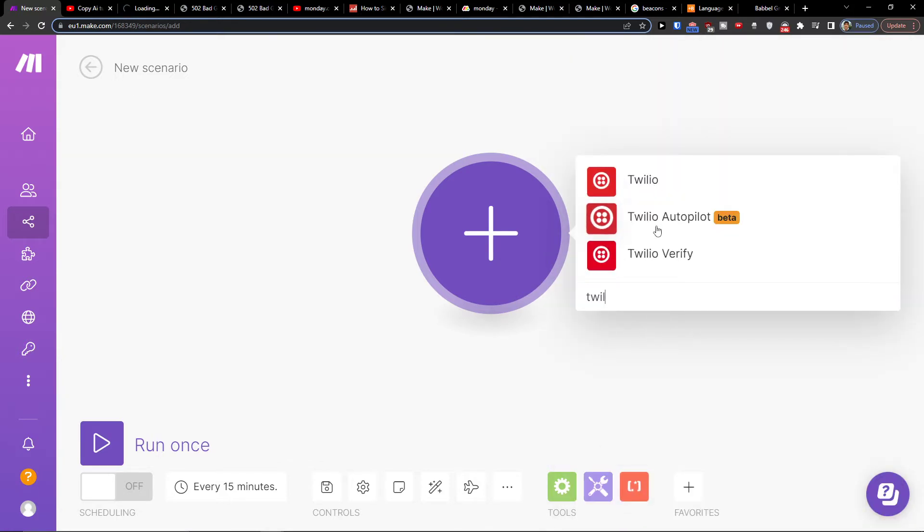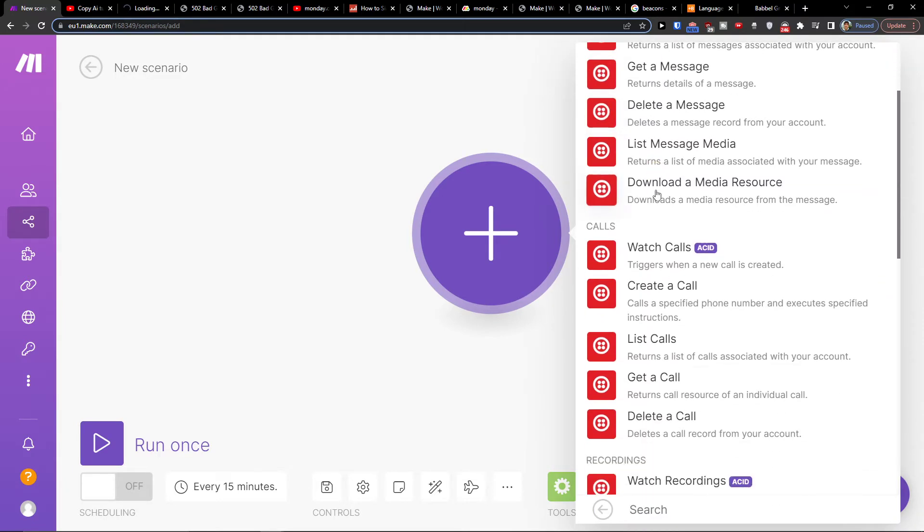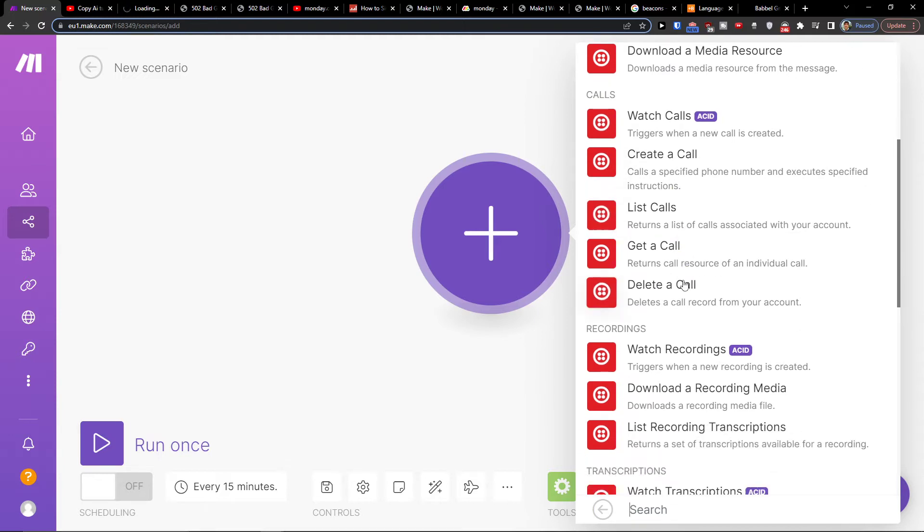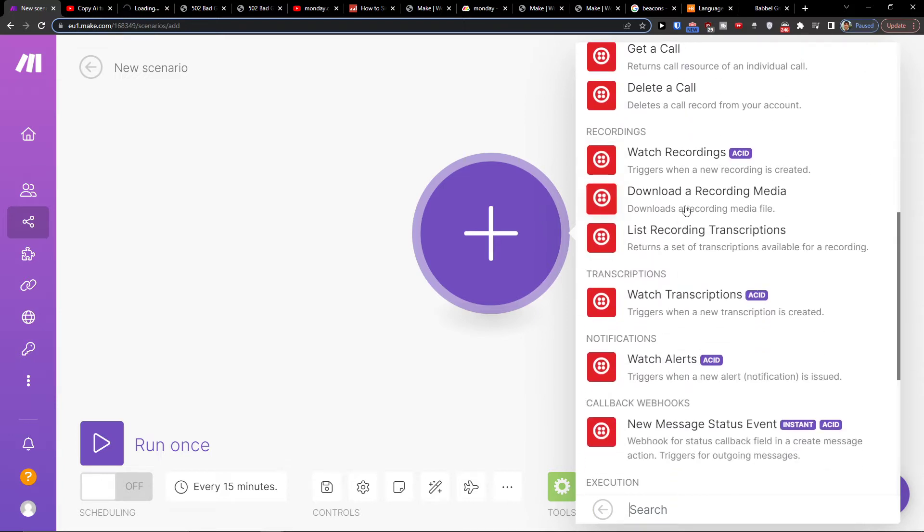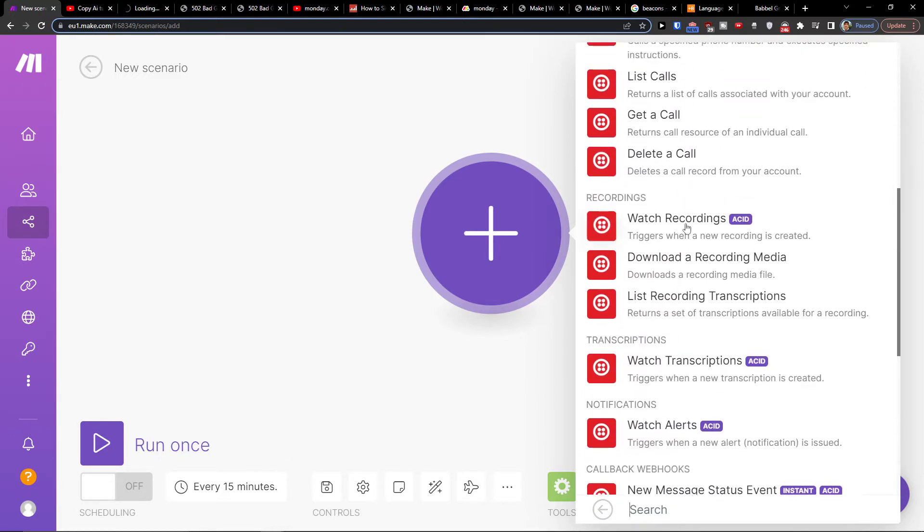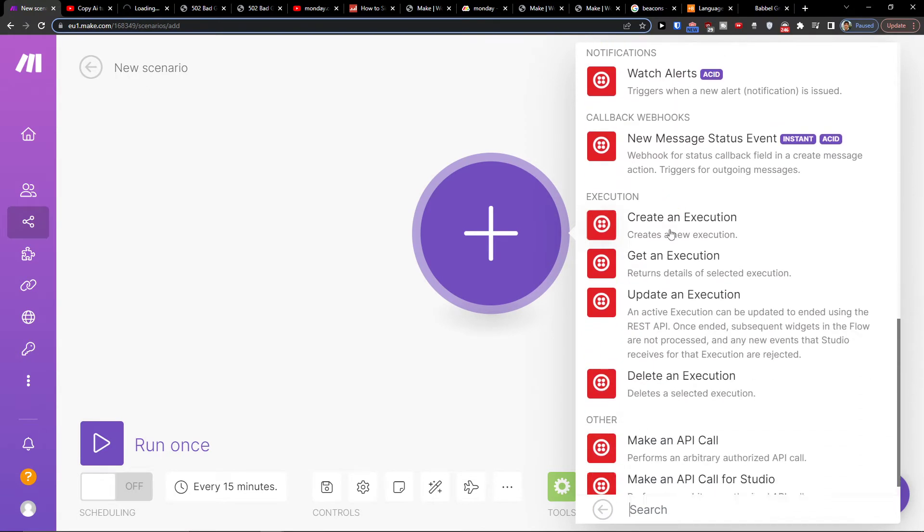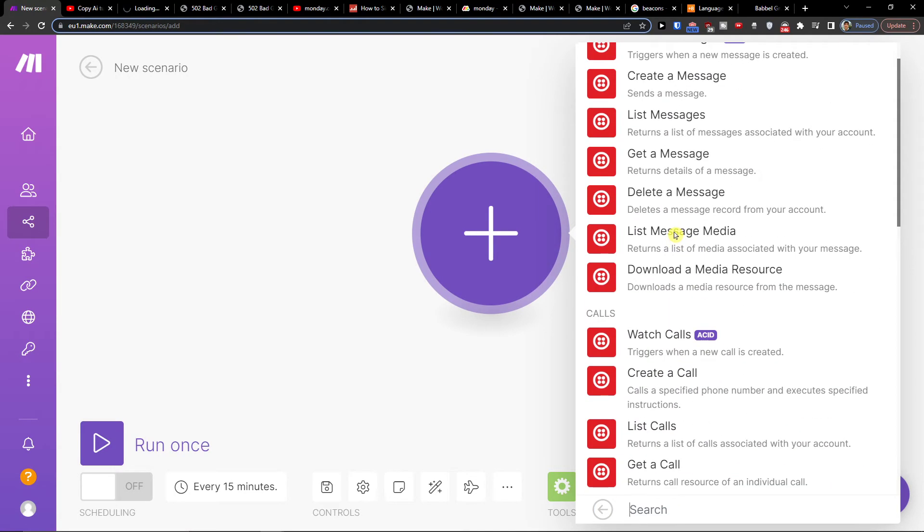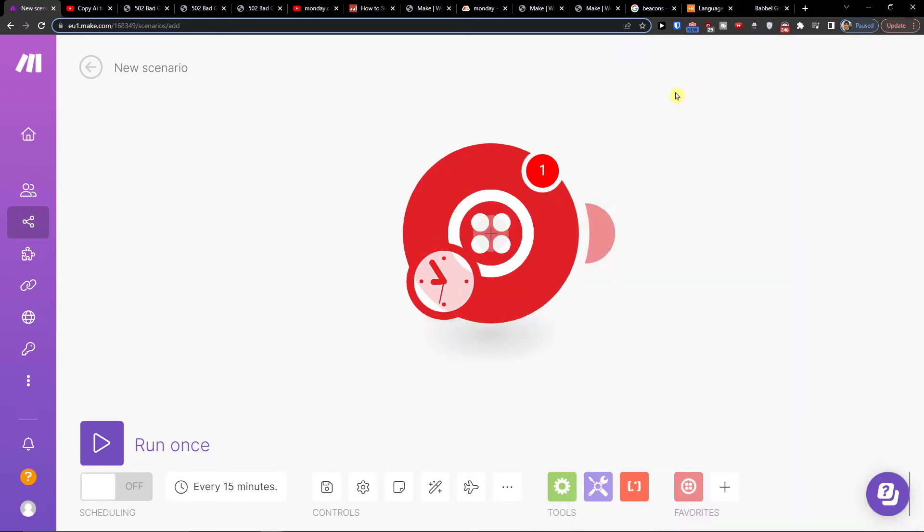So you can have Twilio verify, autopilot, or Twilio message. Let's say when I'm going to create a call or get a call, delete a call, recording, trigger when new recording is added. You can choose what needs to happen when the new message is created.